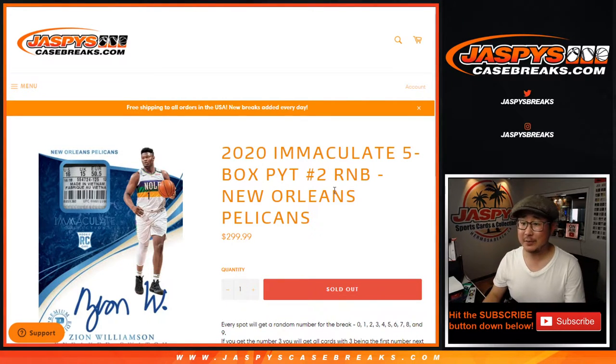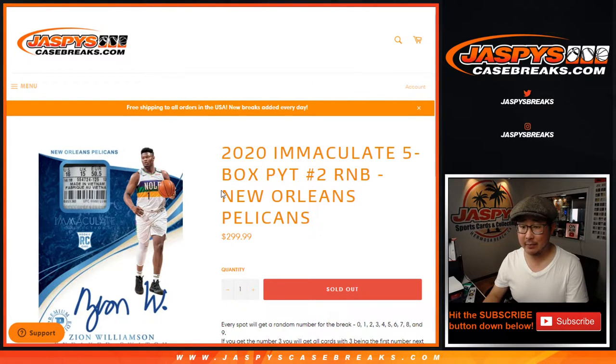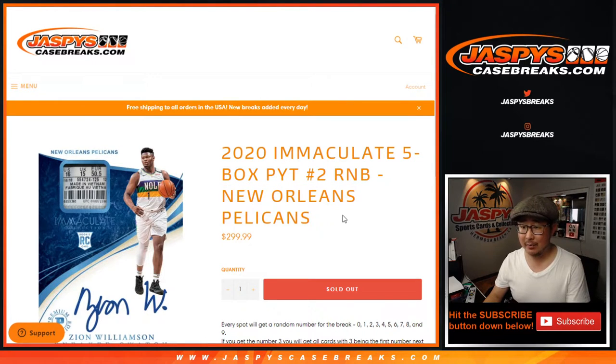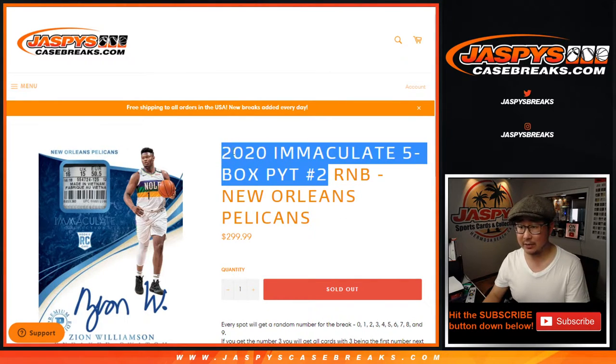Hi, everyone. Joe for JaspysCaseBreaks.com. We did it. We knocked out the New Orleans Pelicans random number block. So let's do that randomizer now.